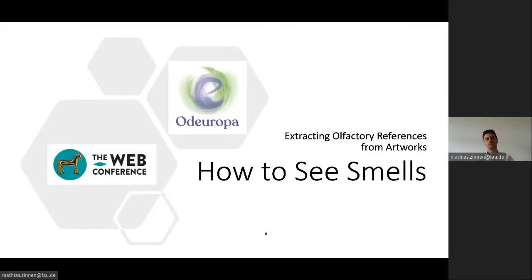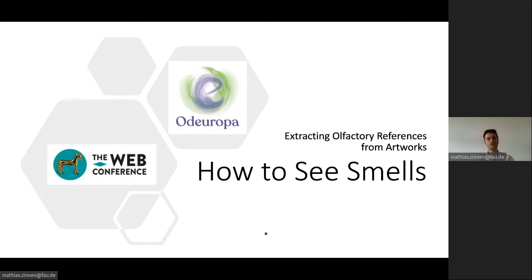Hello everybody, and first of all thank you for giving me the opportunity to present my dissertation project to you. I will be talking about seeing smells. How is that even possible you might ask? Seeing smells? Well, this is exactly the kind of question that I want to address in my dissertation project.